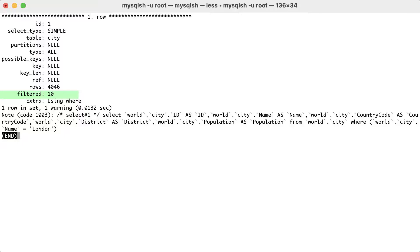Here, the optimizer uses default values to estimate the filtering effect of various condition, so we can't really use this filtering value to estimate whether an index is useful or not. This is the traditional format, however, it doesn't show the relationship between the executed subtasks, so it's more difficult to have an overview of the query plan.